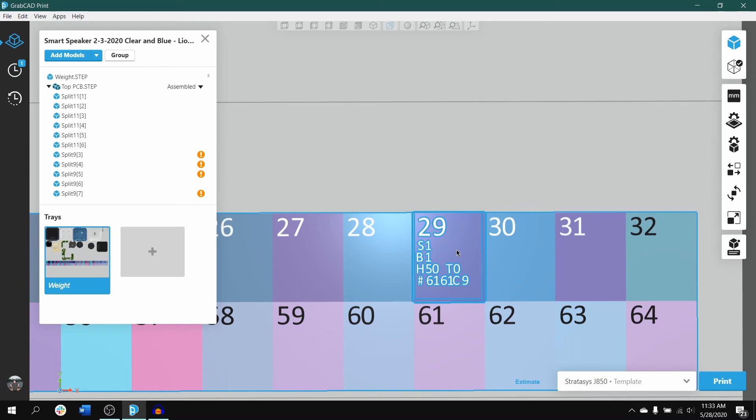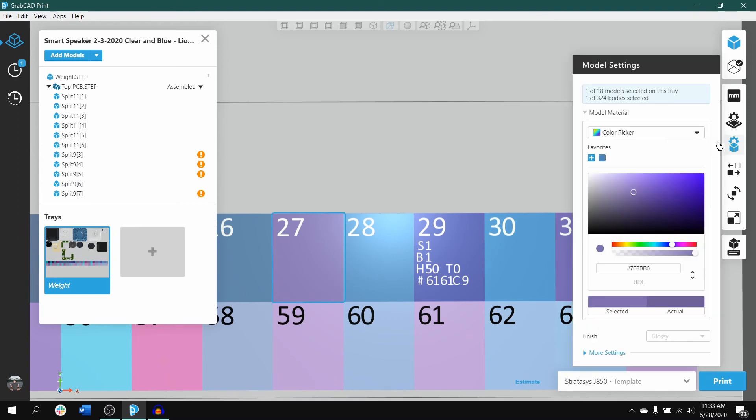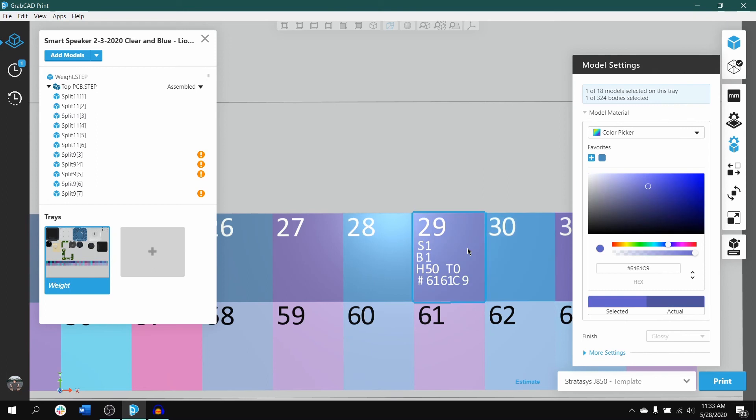Clicking on any of the other color blocks shows what color it is within the model settings. You can see the placement on the color picker, the hex, RGB, CMYK, and HSLA. There you can save the color to favorites like any other selection for your parts.